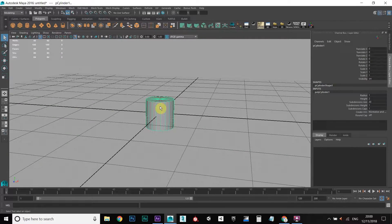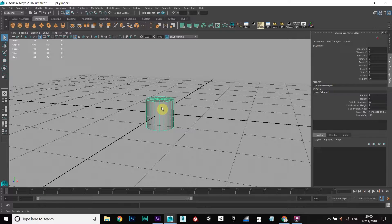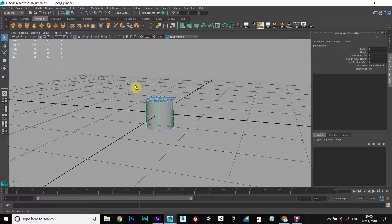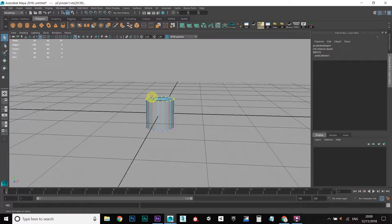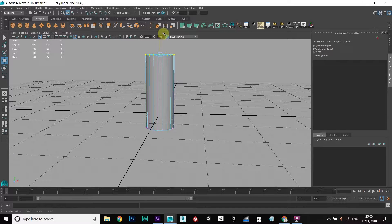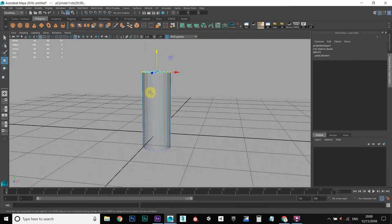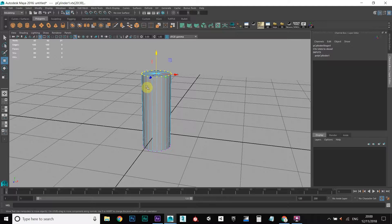We want to make this a bit longer because it's a bit too short to be a glass. I'm going to hold down right click, select vertex, select the top few vertices up here, then press W to go into the move tool and drag these up to kind of a glass size. I'm going to press F8 to go back into object mode.